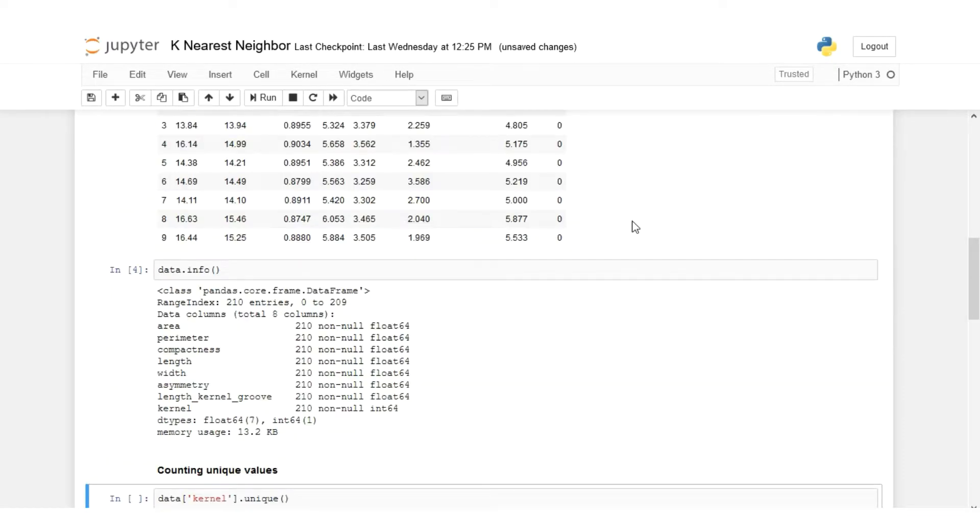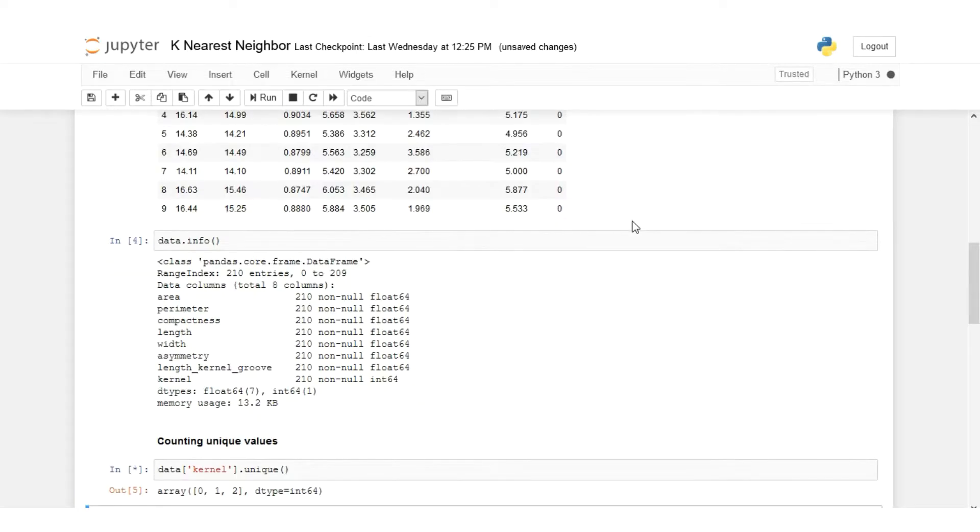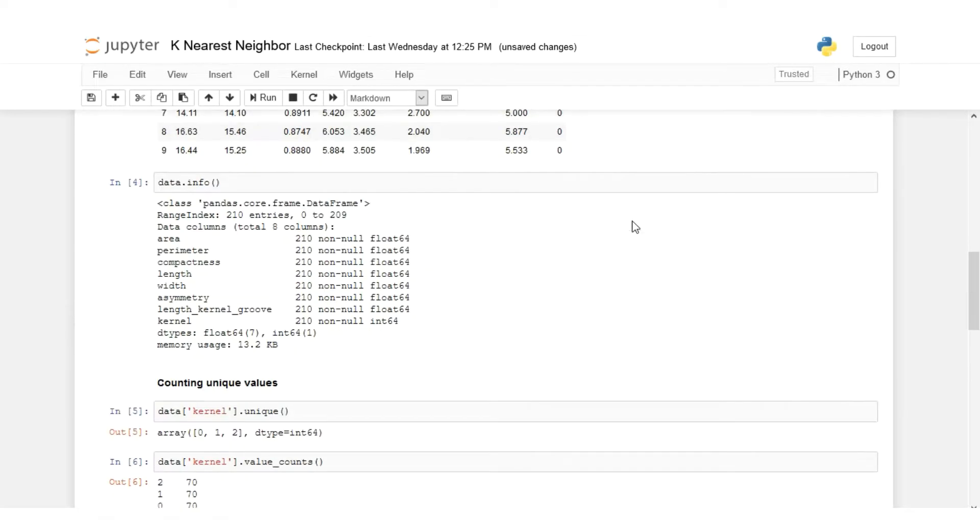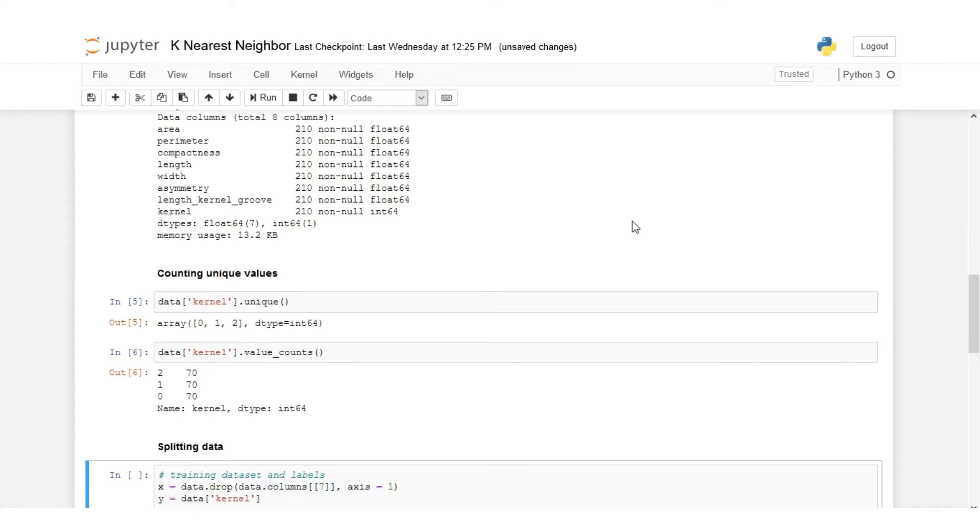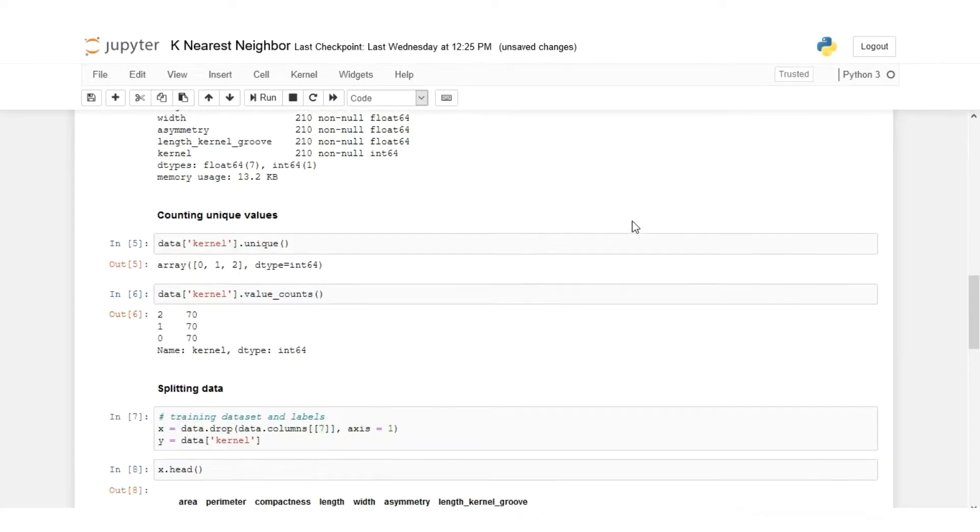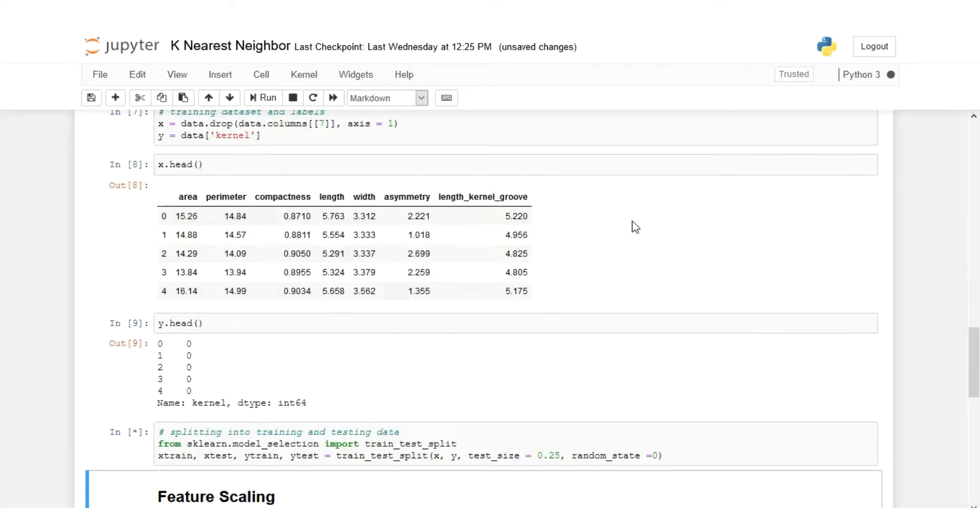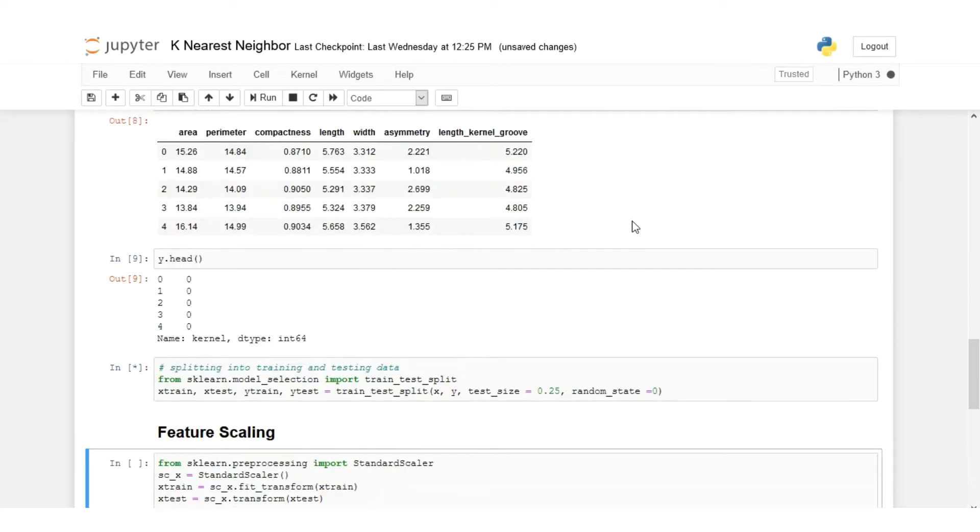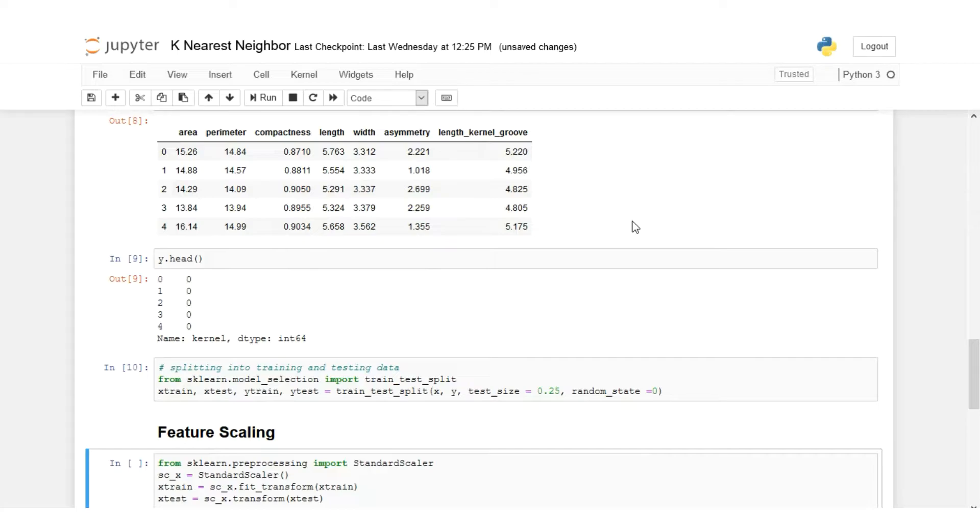That's the data for 210 entries. We have three classes: 0, 1, 2, each uniquely distributed having 70 data entries each. Now we are splitting our data to input and output, then splitting to training and testing parts with a ratio of 25% in test size.